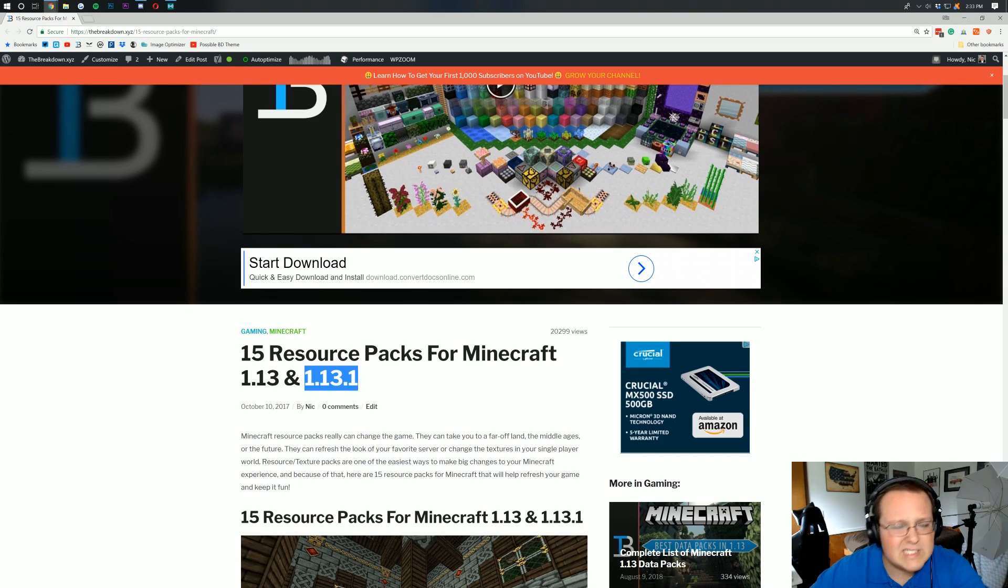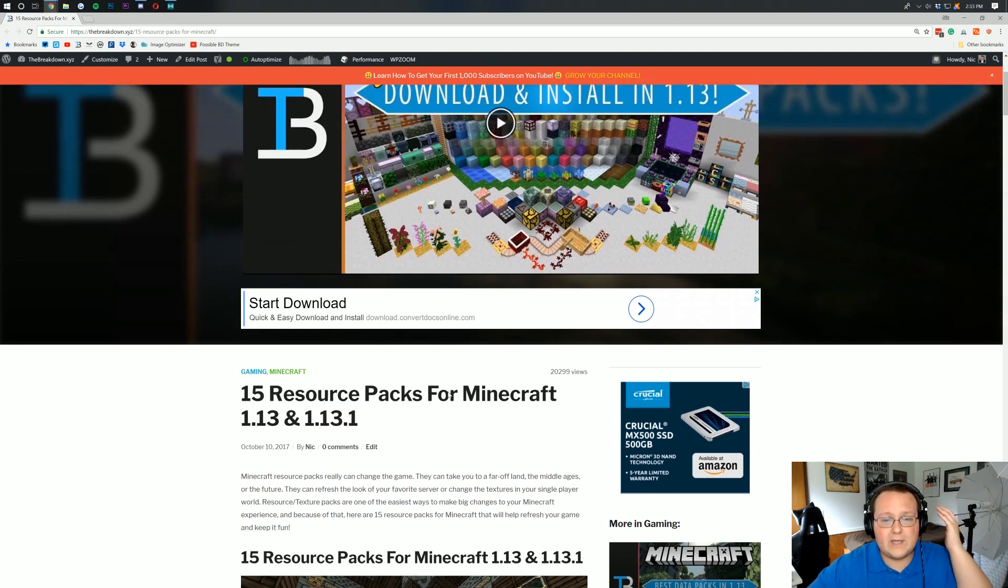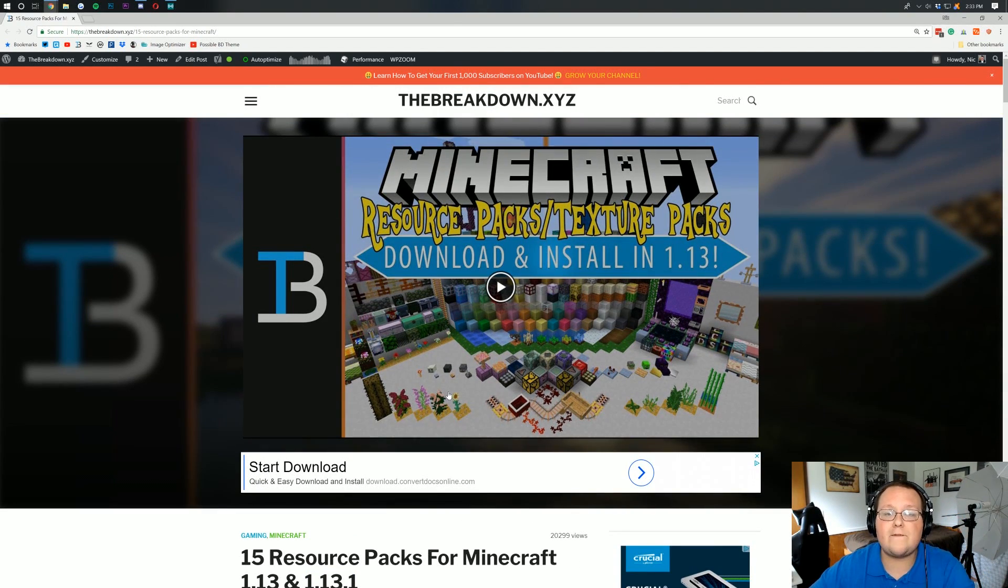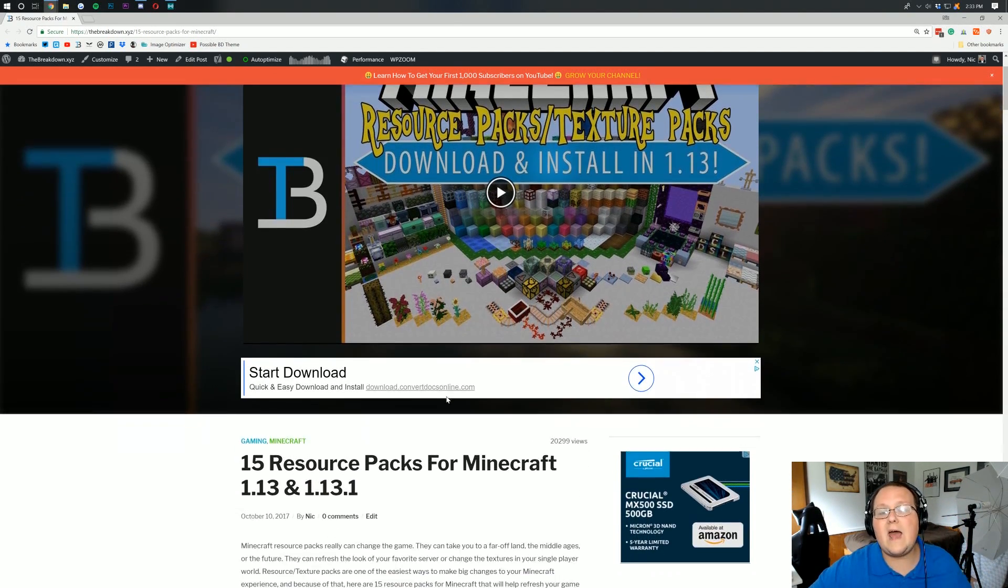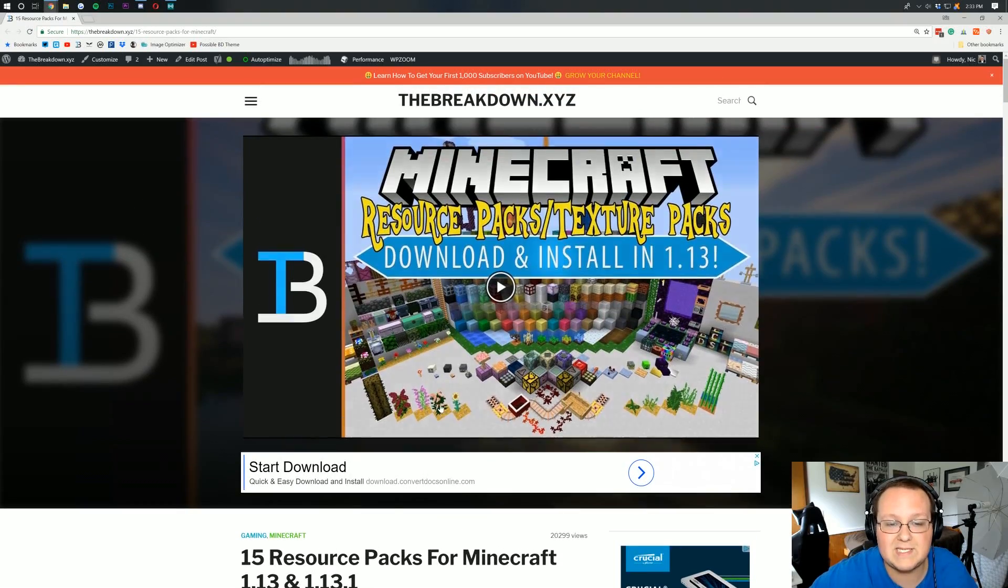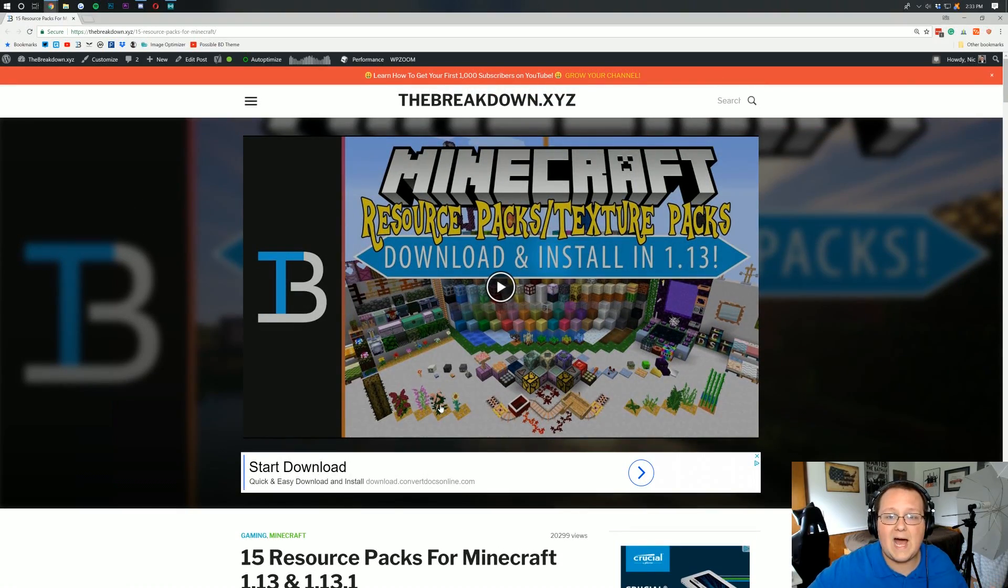1.13.1 just came out and I wanted to go ahead and get a video out for you guys on how to get resource packs so you're not behind whatsoever.